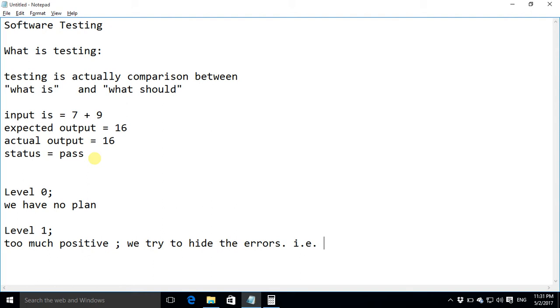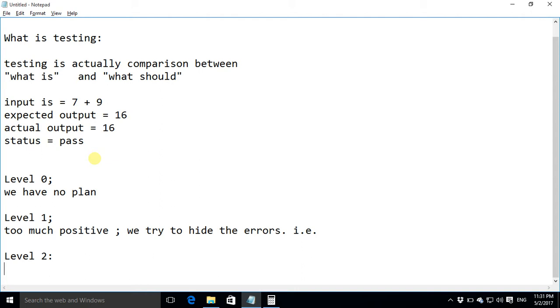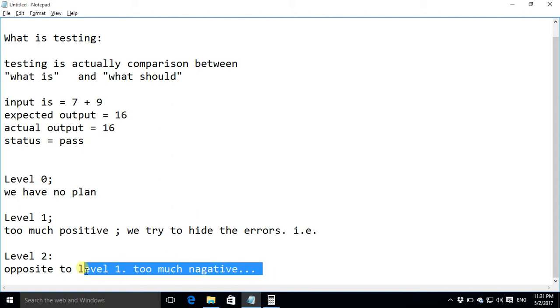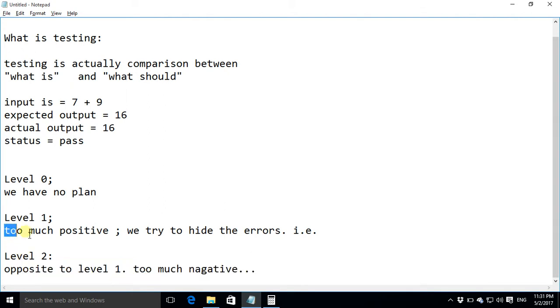Level two is opposite to level one. Here we are too much negative. We try such inputs which would crash the application so again our focus is not quality here our focus is to show the negative side of the application. In level one our focus is to show the bright side of the application.